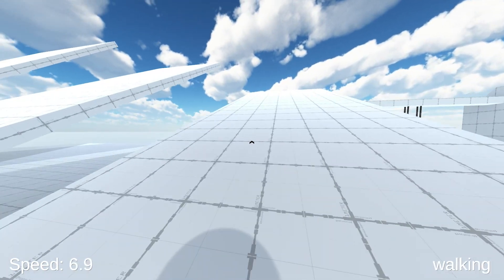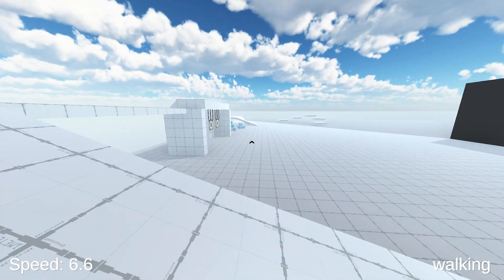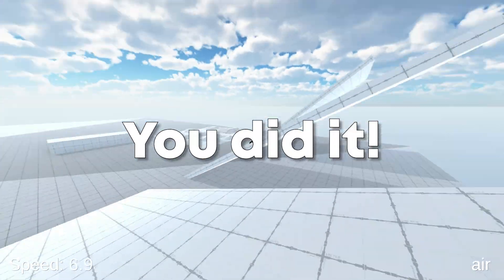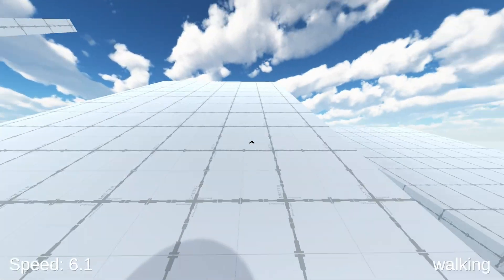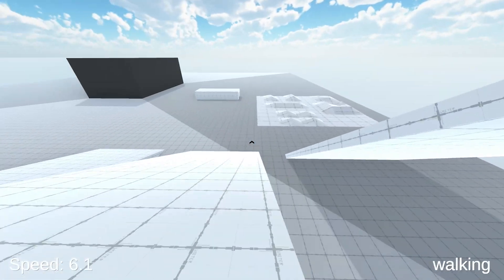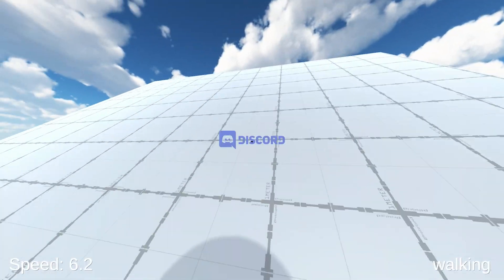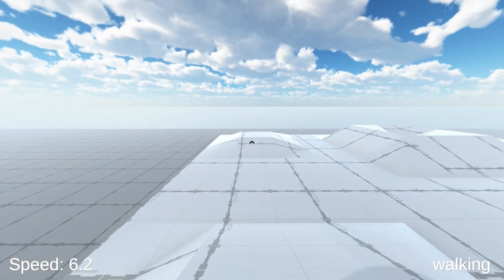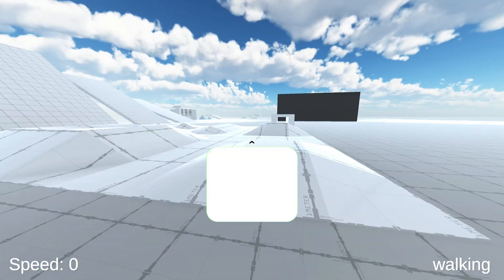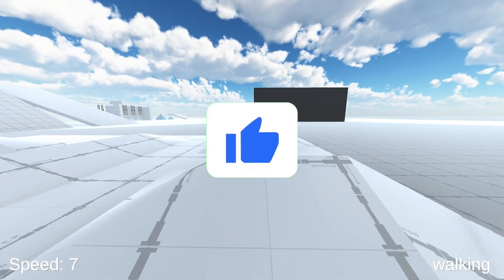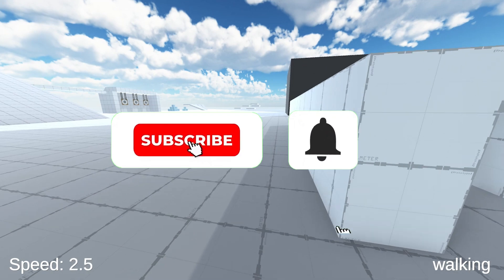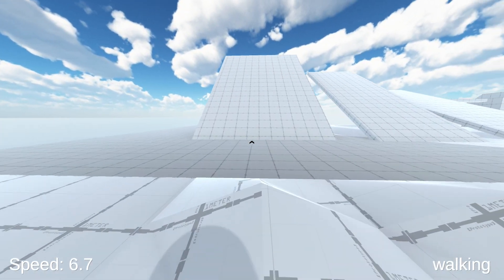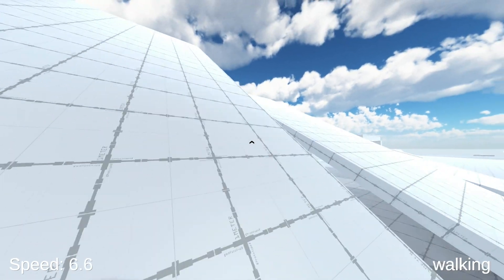Now I know slope movement is not the easiest thing to code, but congrats, you did it. As always, if you have trouble setting anything up, you can download the entire project file for free on my Discord server. And now thank you so much for watching. If the tutorial has helped you in any way, make sure to like the video in return, and don't forget to subscribe for more awesome tutorials. See you next time and best of luck with your coding project.